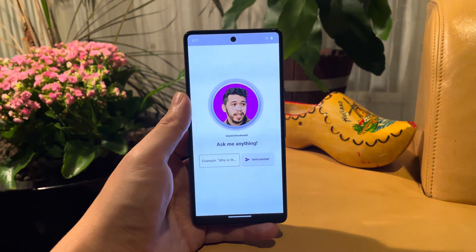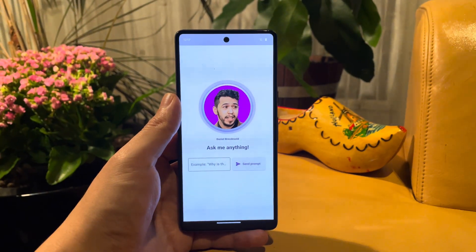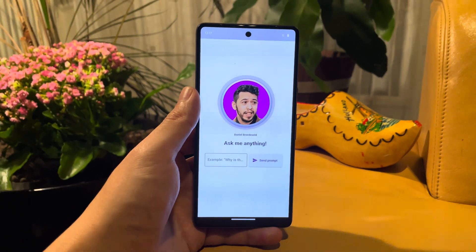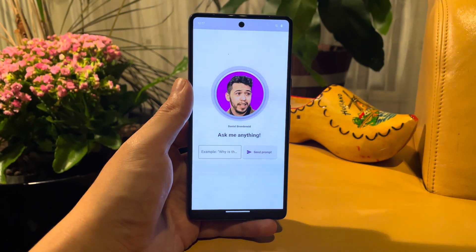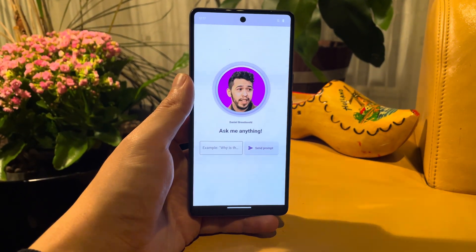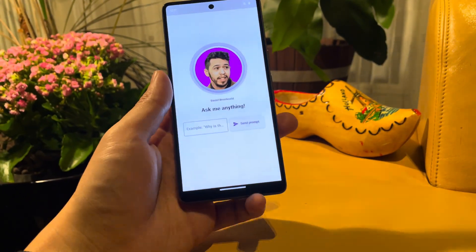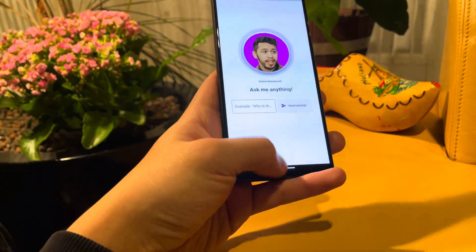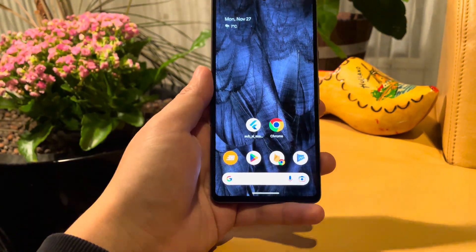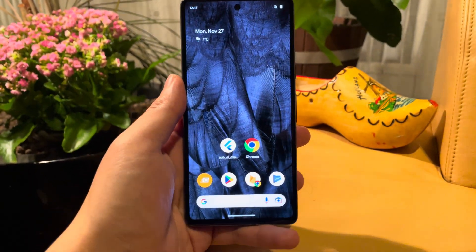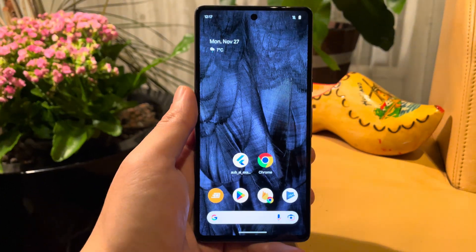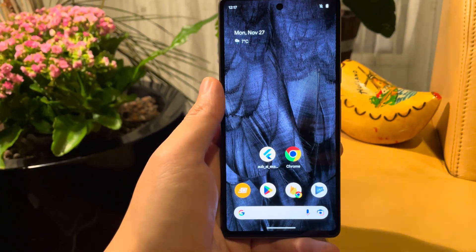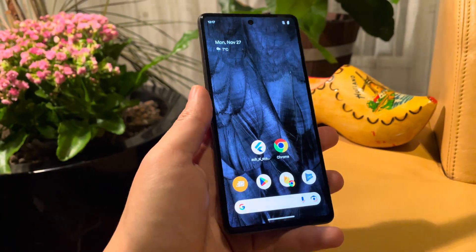Hi, Daniel here. This is the example app that comes with my upcoming Flutter plugin that will bring local AI powers on any platform. This is Android, and previously I've shown it on Apple devices such as a MacBook, an iPad, or an iPhone.